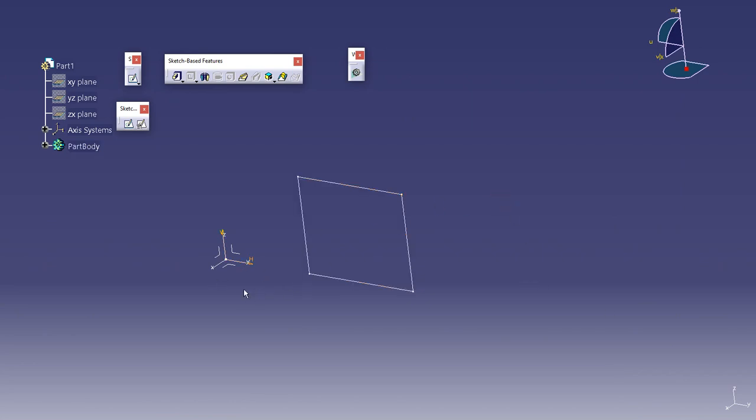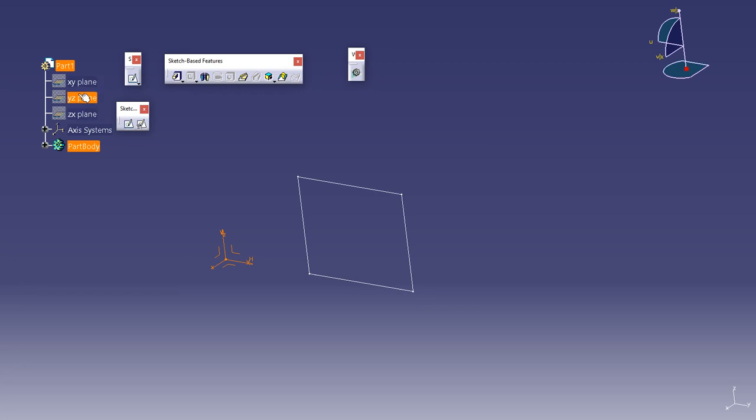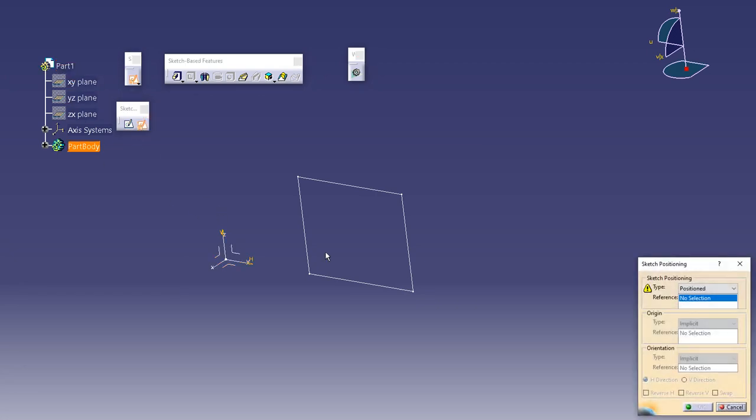So that's the difference between making a sketch on axis system and making it on planes. So keep that in mind. These are the different types of sketches.